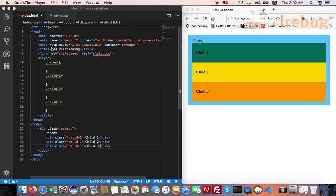In this page we have a parent box and three children inside: Child 1, Child 2, and Child 3. Now we will apply CSS positioning to the page. We will do CSS position types: static, relative, absolute, and fixed.